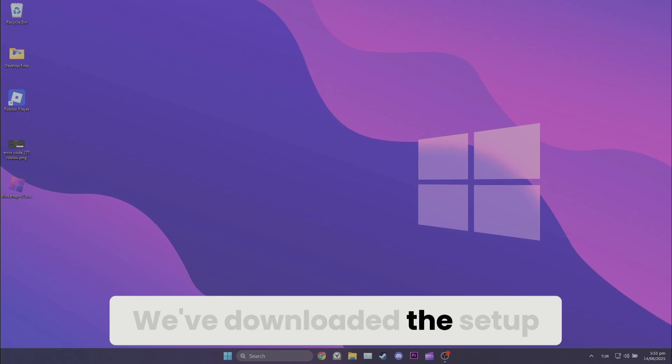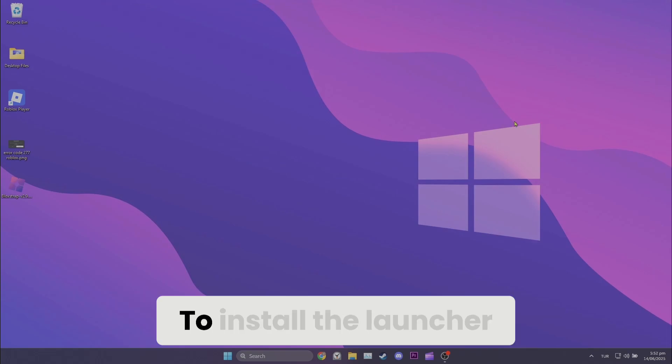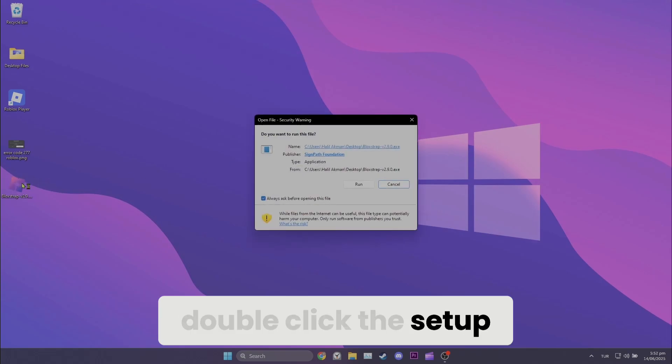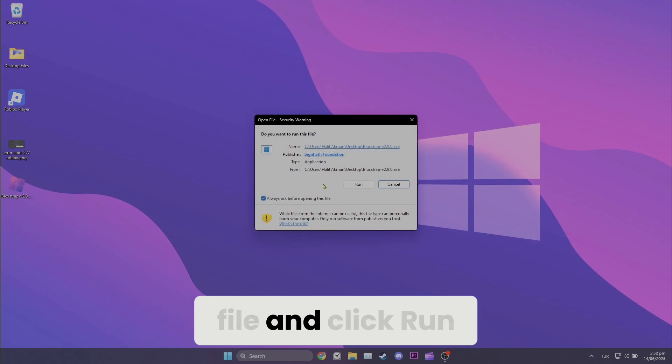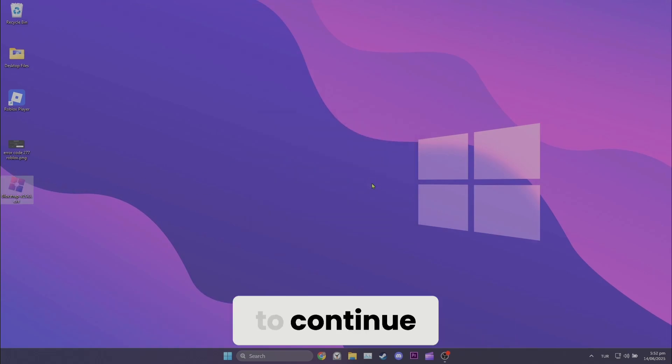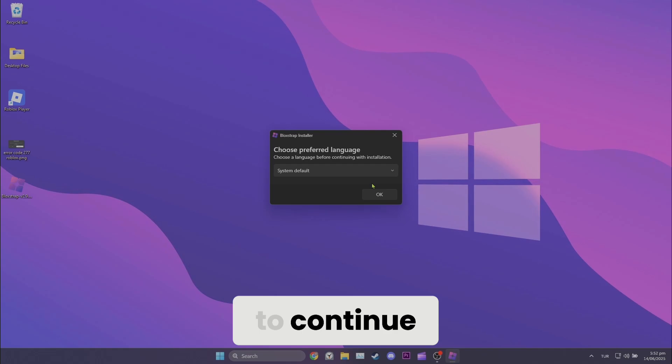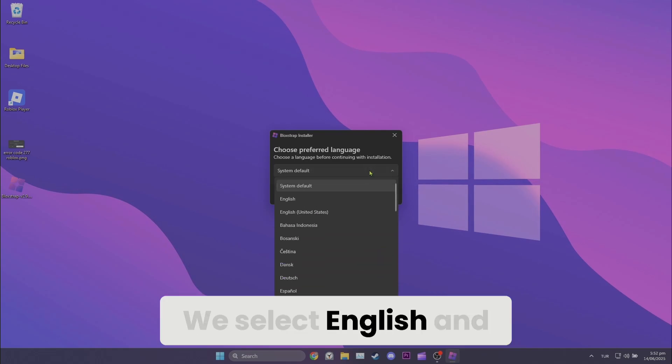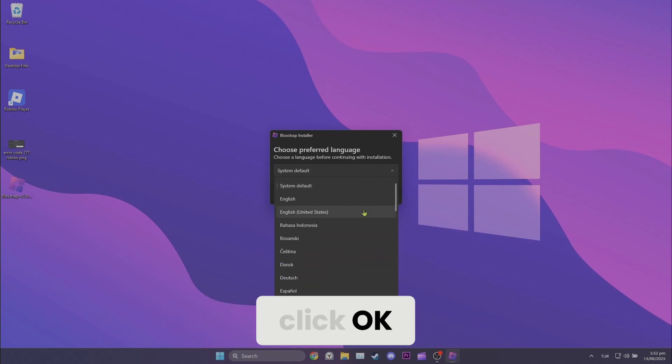We've downloaded the setup. To install the launcher, double click the setup file and click run to continue. We select English and click OK.